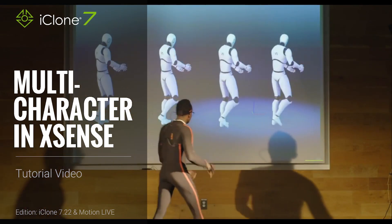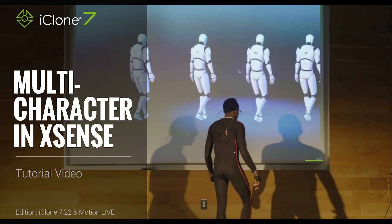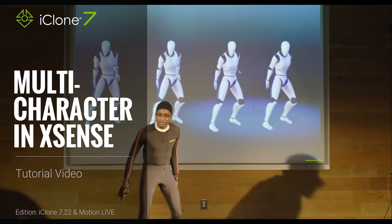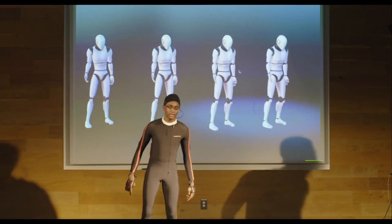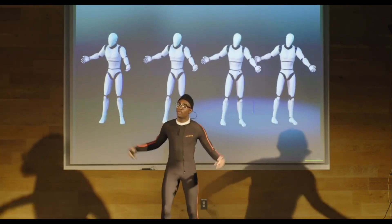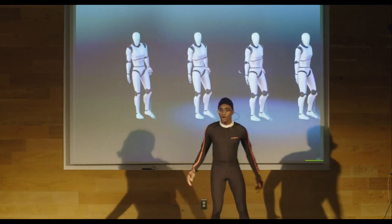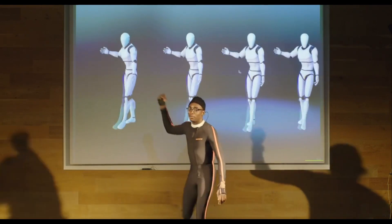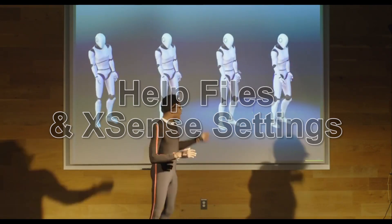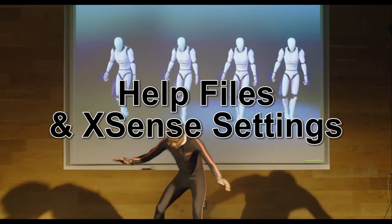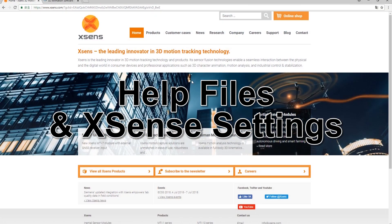Hey everyone, in this MotionLive tutorial we're going to talk about the device settings and connection between the Xsense motion capture system and our MotionLive plugin, which you can see being demoed right here. It's a great motion capture suite that won't break the budget and is therefore accessible to a lot more users.